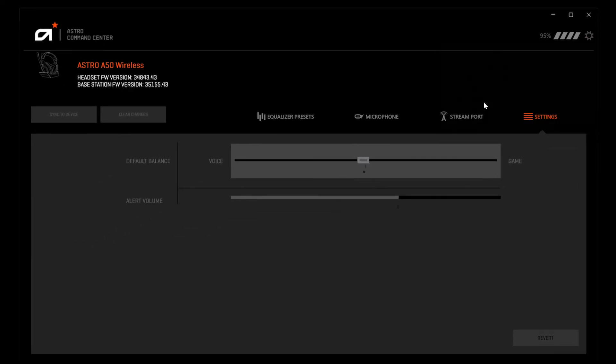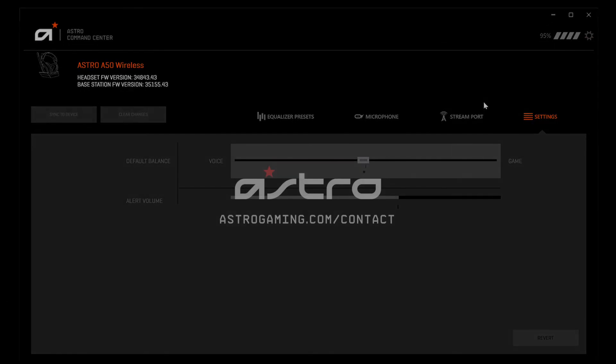And that's it! For any additional questions, please contact us at astrogaming.com/contact. Thanks for watching!